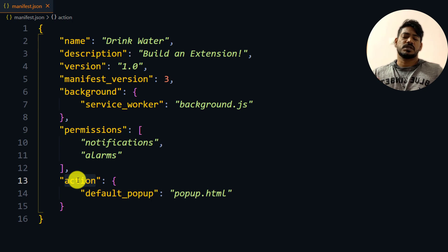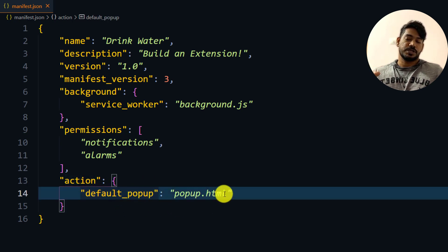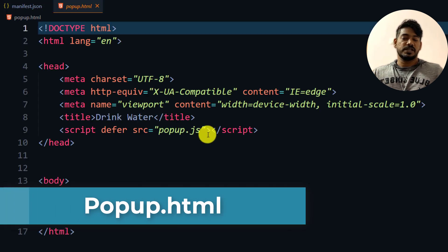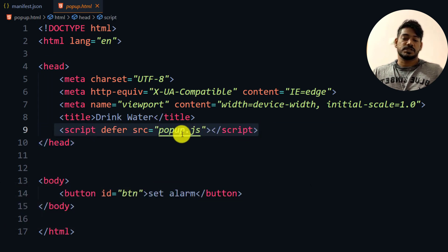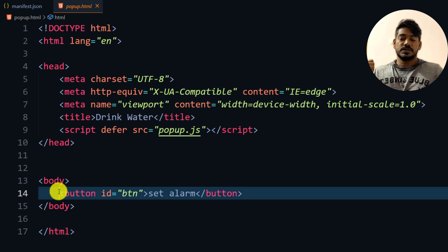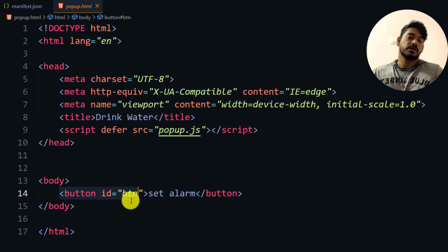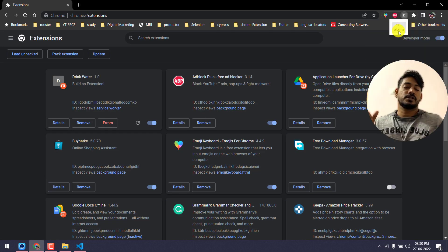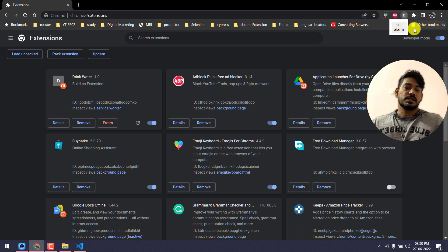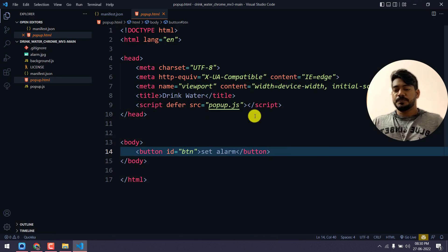For actions, what was earlier known as 'browser_action' is now changed to 'action'. Here we have 'default_popup' pointing to popup.html. The popup.html is a very simple file — it has a script tag referring to popup.js, and a button with the id 'btn'. Once you click 'Set Alarm', the alarm will start. Similarly, you could add a 'Stop Alarm' button to stop further notifications.